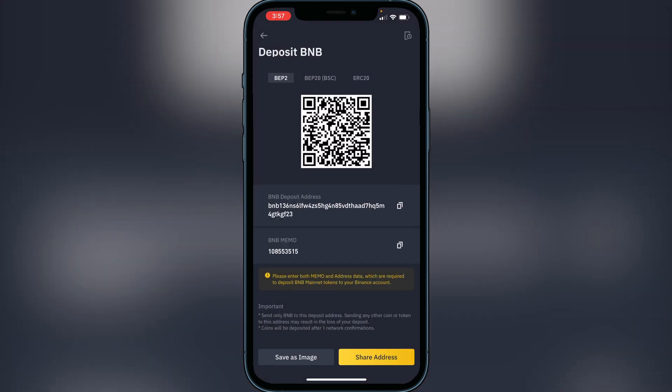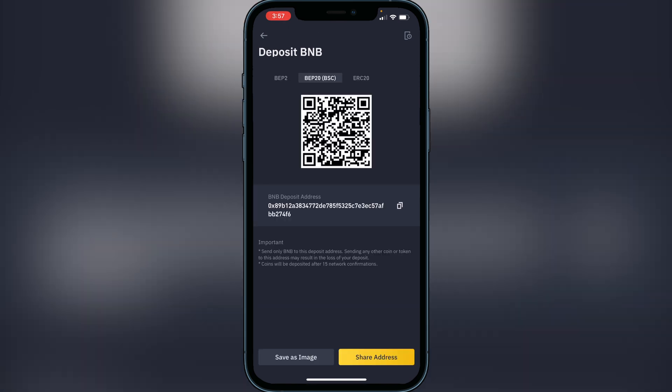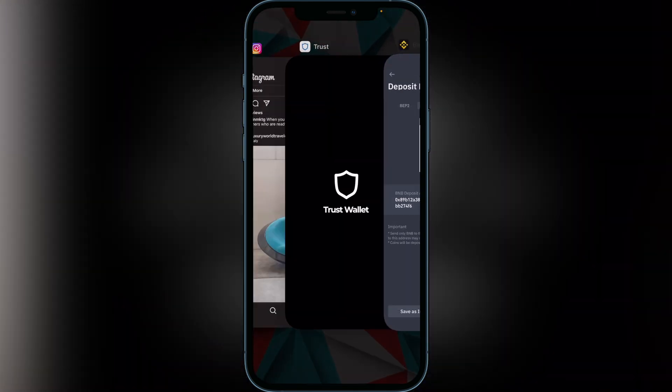Binance will let you know that you have to send it on the same network. Go over to the BEP-20 network — the Binance Smart Chain. It's very important that you click on that BEP-20 network, so make sure you don't miss that step. Click the copy option for the BNB deposit address and exit back to your Trust Wallet.